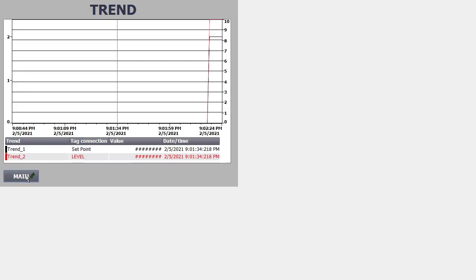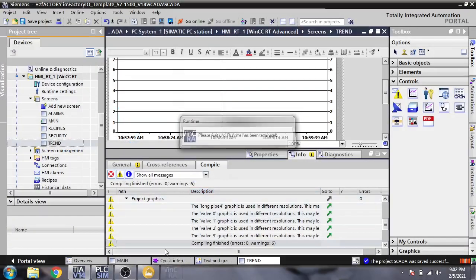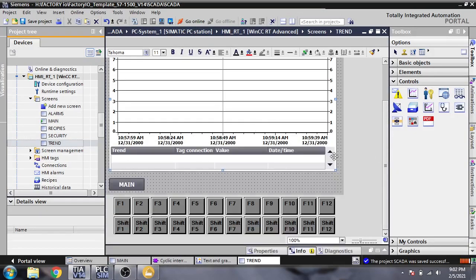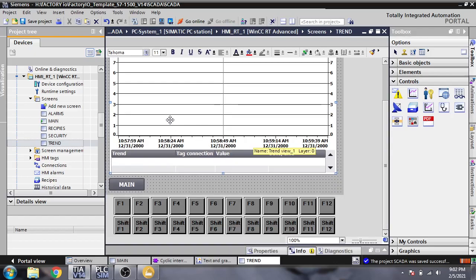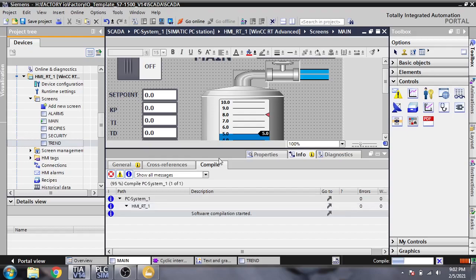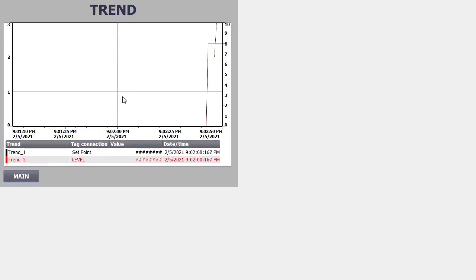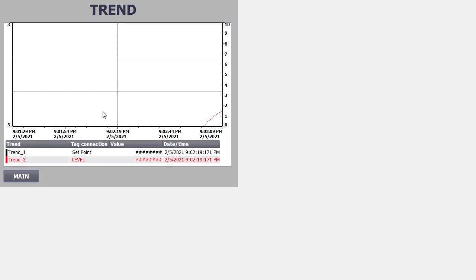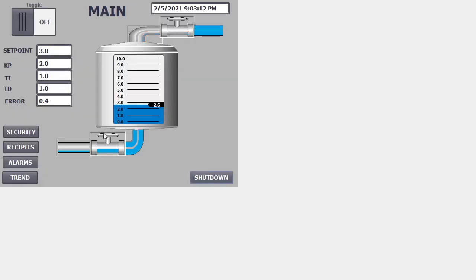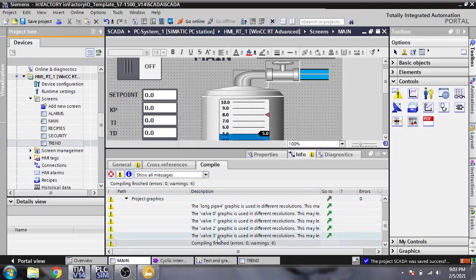I think I forgot to change that one. Everything is good, but I need to start the runtime again. You will see the trending — we got the trend screen. I think I need to change some things on the trend screen.